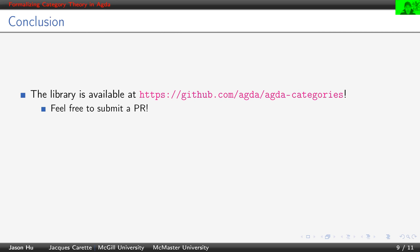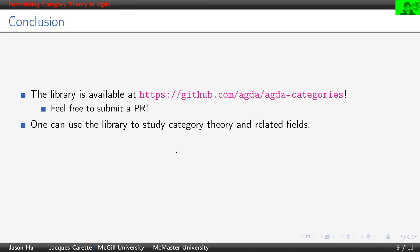Our library is freely available at this URL. If you want to contribute, please feel free to submit a PR. You can definitely use our library to study category theory and other related fields.